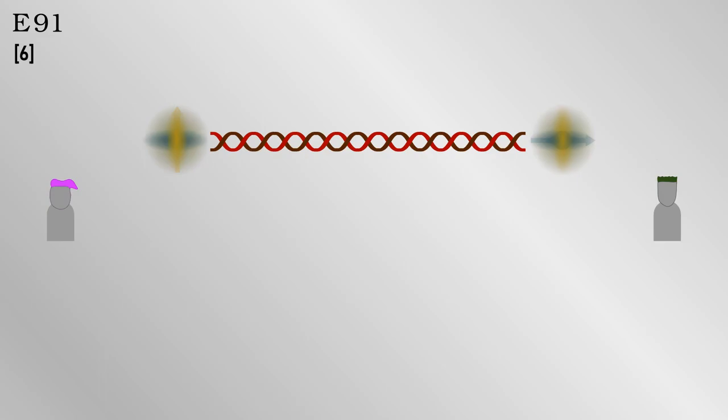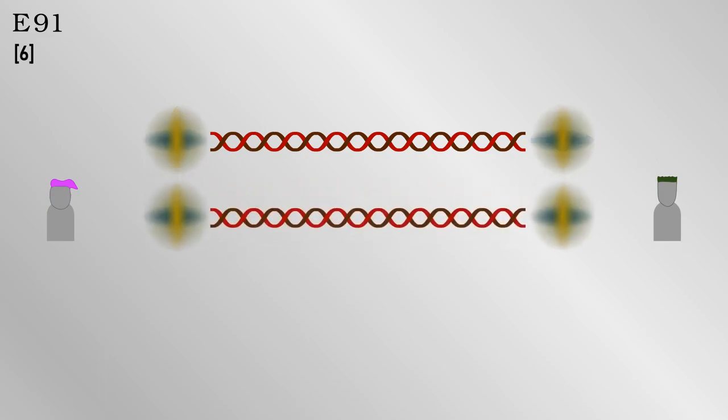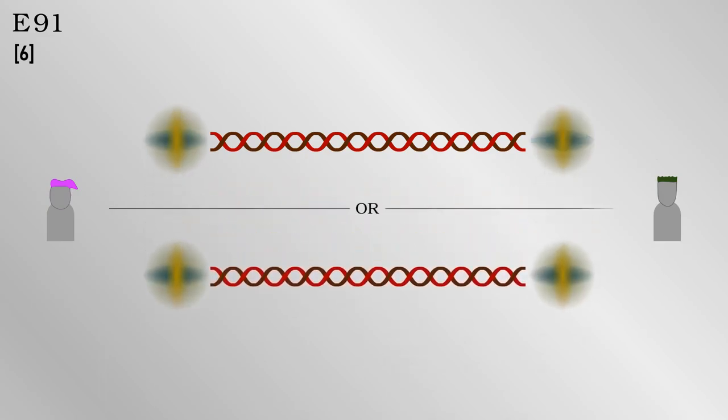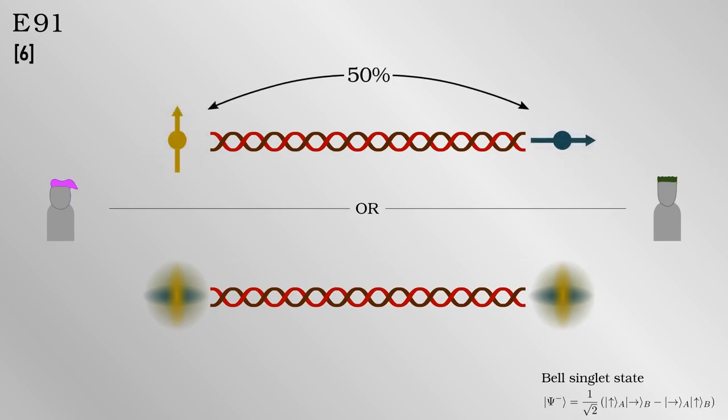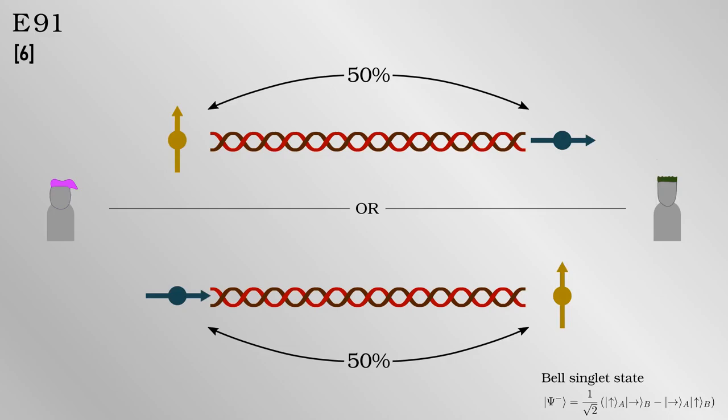In E91, Alice and Bob each receive one of a pair of photons in what is called the Bell singlet state. Alice can get a result of 0 or 1 at random with equal probability. But whatever she measures, Bob will get the opposite as long as he measures in the same basis or same orientation. This is a rather complicated quantum effect, but it has been shown that a measurement Alice makes on her photon affects the photon of Bob or vice versa.